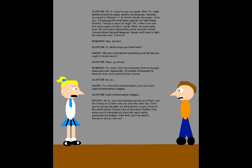Oh, hi! Good to see you again! Well, I'm really looking forward to today, and it's not because I finished my script for Chapter 11 of Himitsu Sentai Goranger, mind you! It's because the final battle against Iron Man Mass General Temujin is about to begin. Oh, I think I can see him at the Quarry at Rock Tunnel. Wow, he looks really mad. Oh, he's been replaced by some monster named Volcano Mass General Magman. Guess we'll have to fight his monsters next.